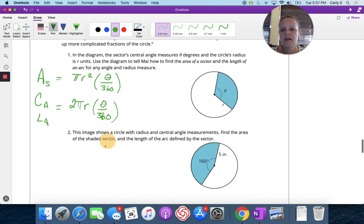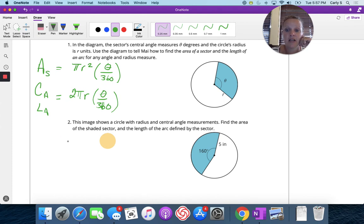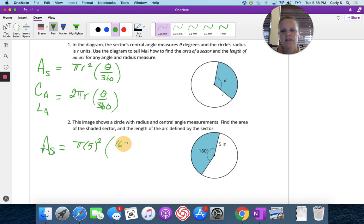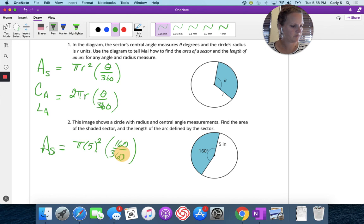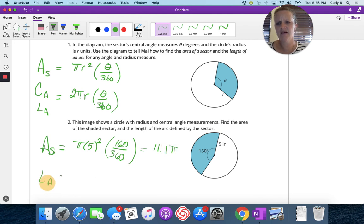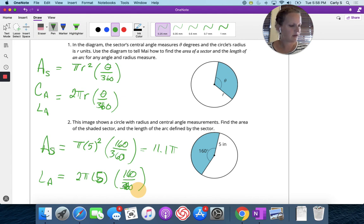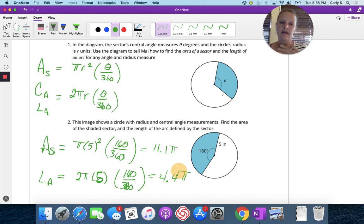This image shows a circle with a radius and central angle measurements. Find the area of the shaded sector and the length of the arc. The area of the sector is pi R squared times 160 over 360, giving approximately 11.1 pi units squared. The arc length is 2 pi R times 160 over 360, giving approximately 4.4 pi units.